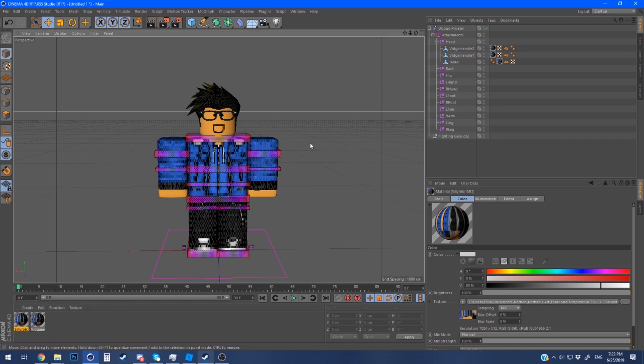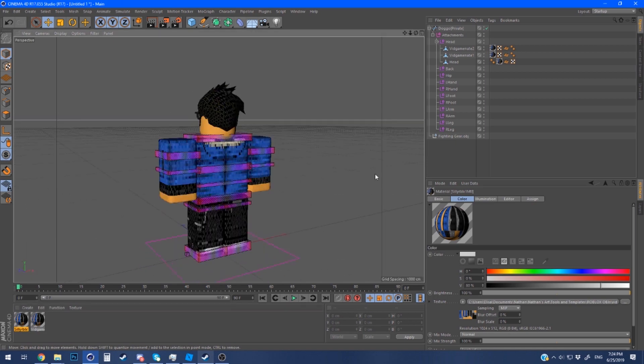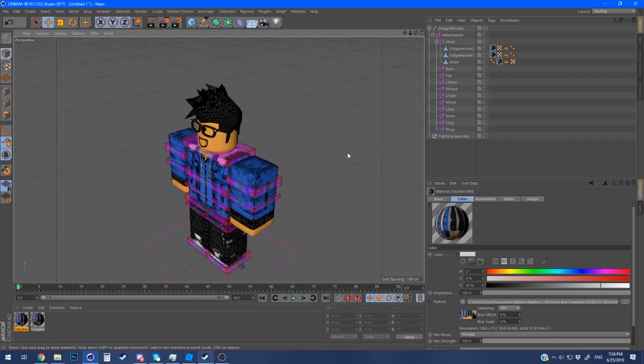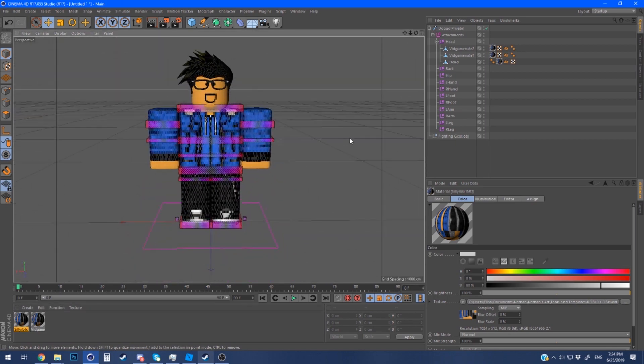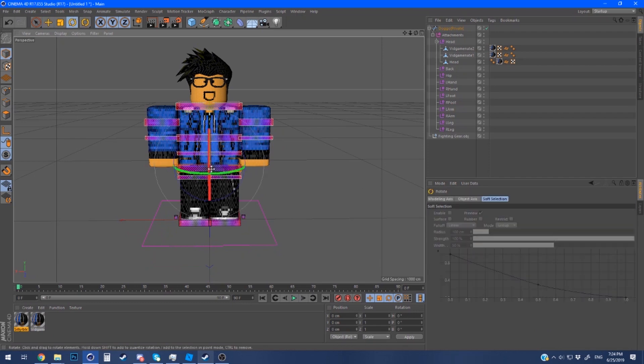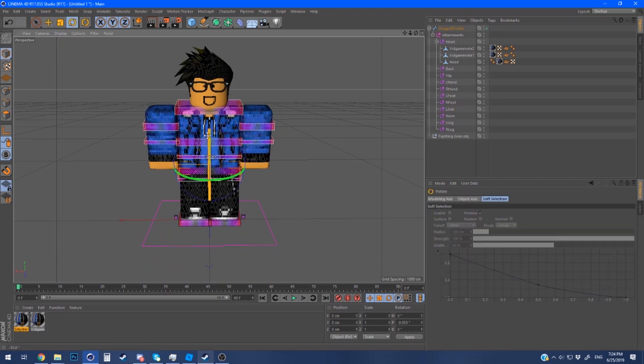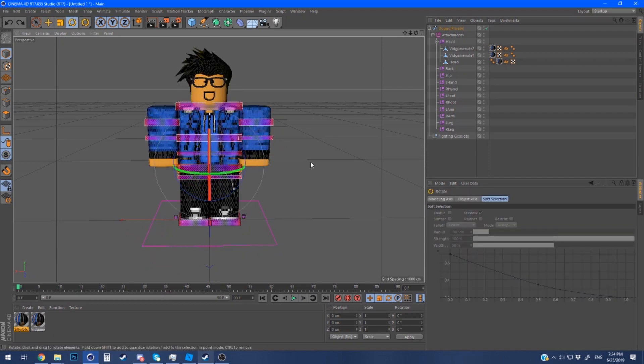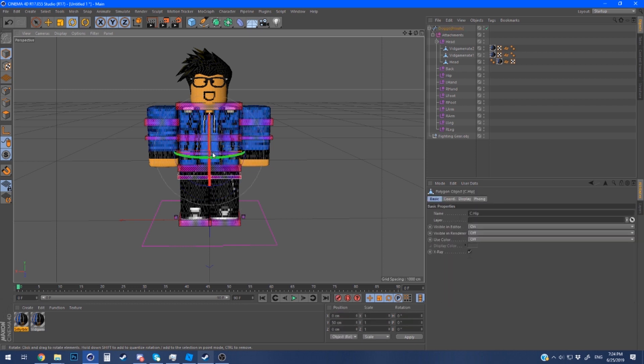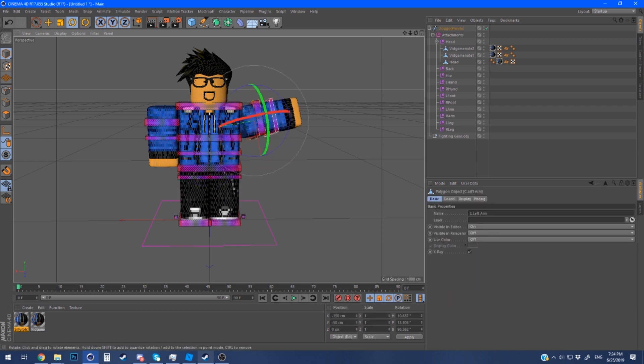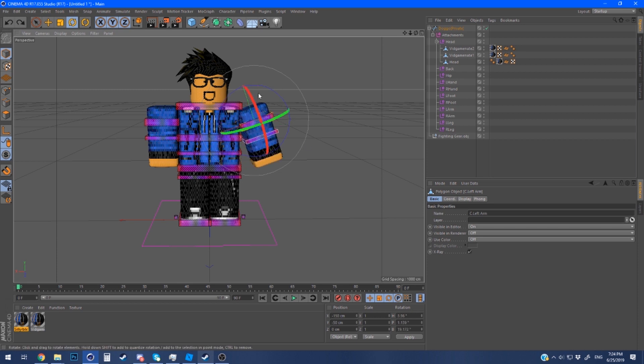And there we go we have our fully rigged character which is right here. Yeah we can do all sorts of stuff now. If you just move the character controller around you can see that those little parts around it are to control the characters. You can do like a little wave I'm doing it to demonstrate.